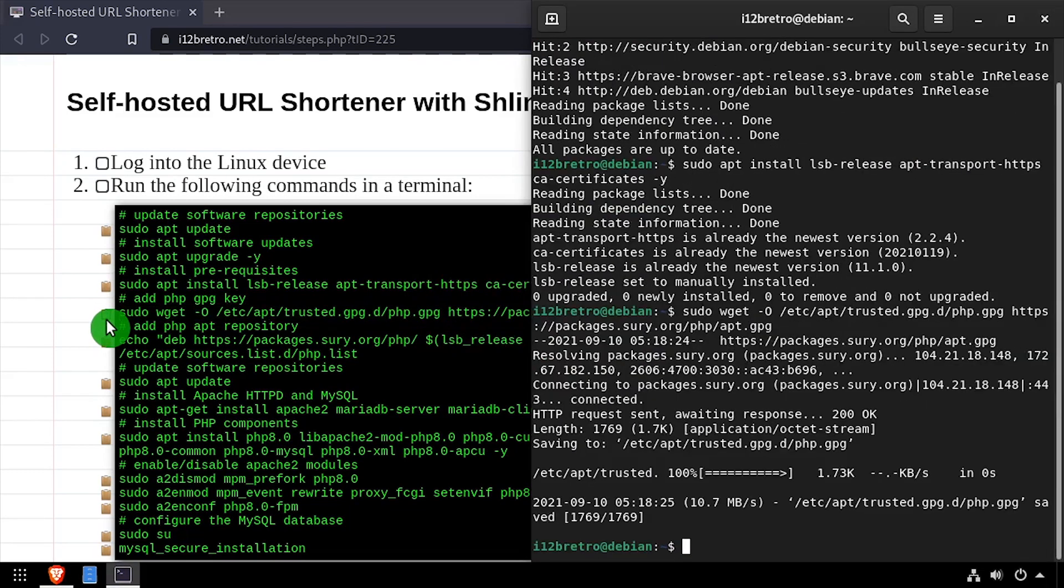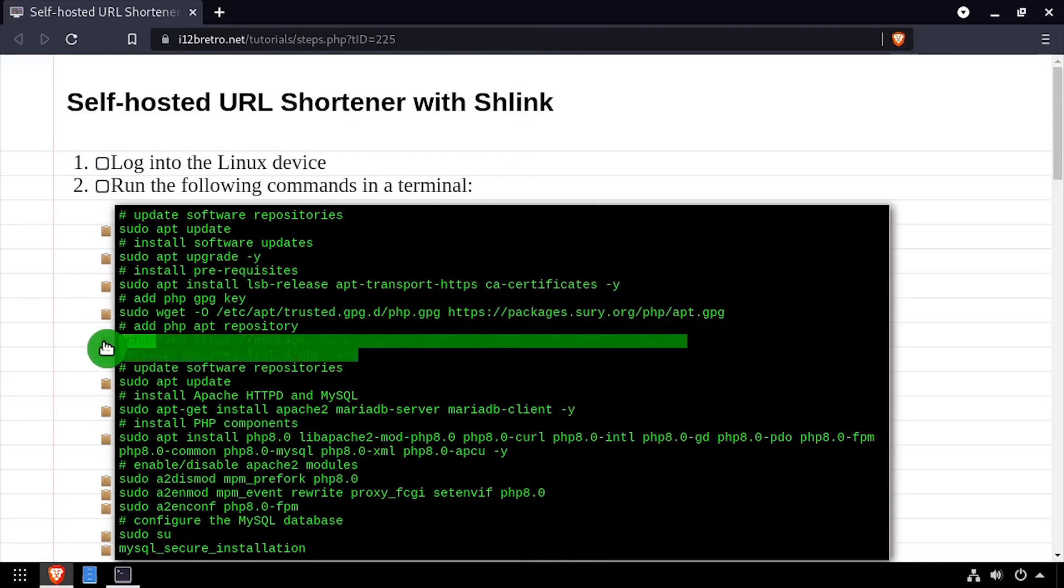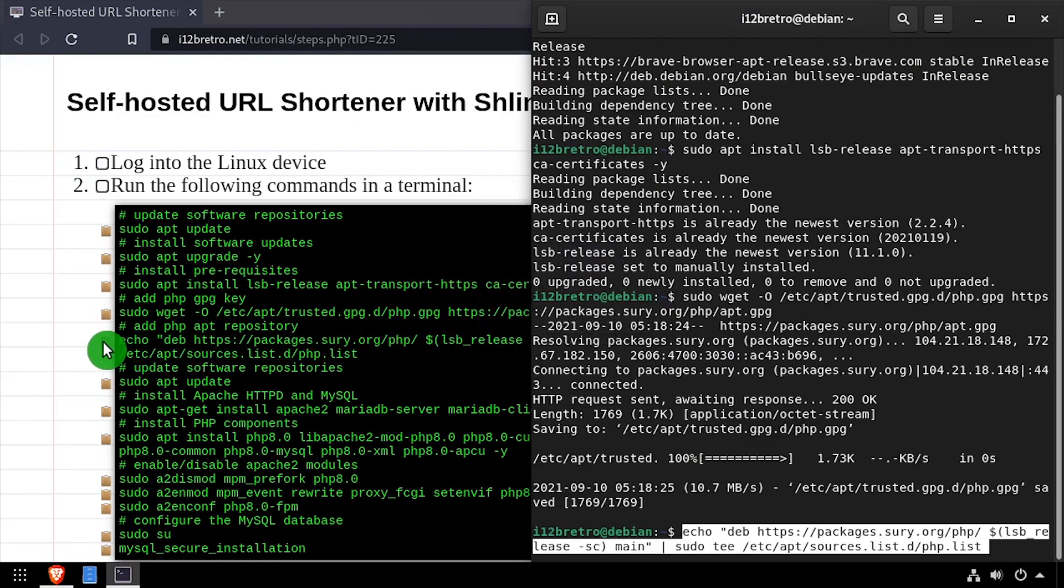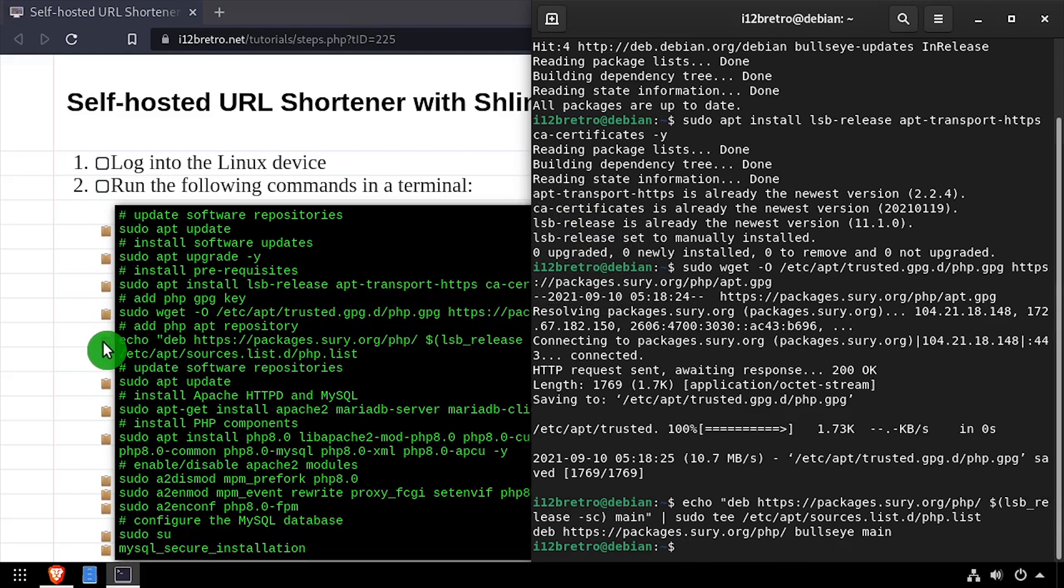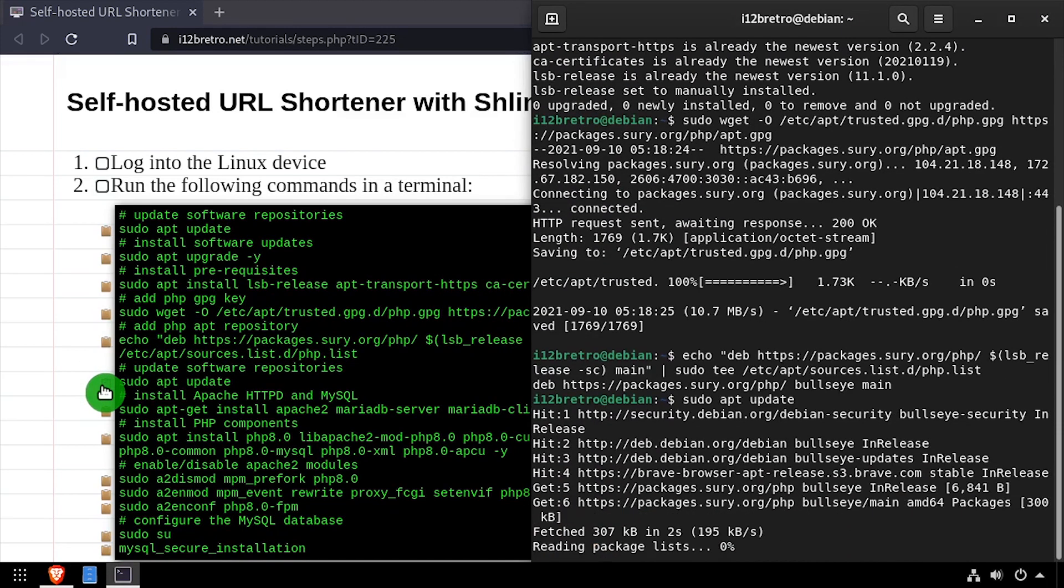Next, we'll add the php gpg key and apt repository, followed by an apt update to pull in the new package listing from the php repository.